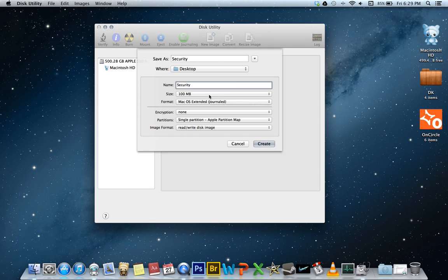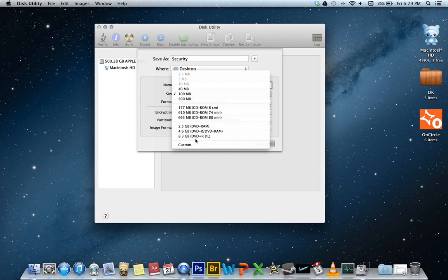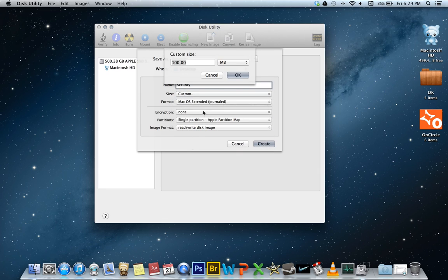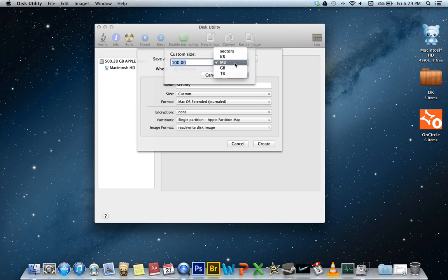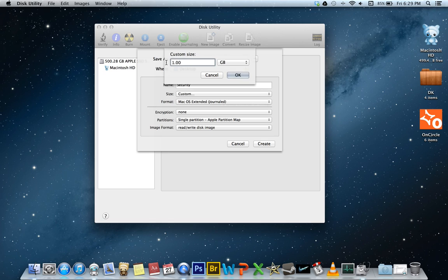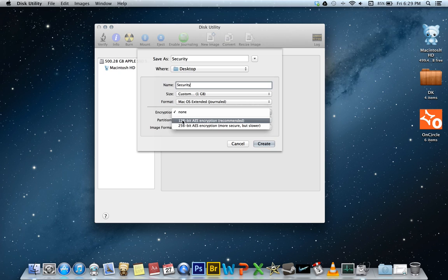And here we can change it to any size we want, even a custom size: megabytes, gigabytes, terabytes. So just for demonstration I'll do one gigabyte. And it might take a little bit, but from here encryption, we want to